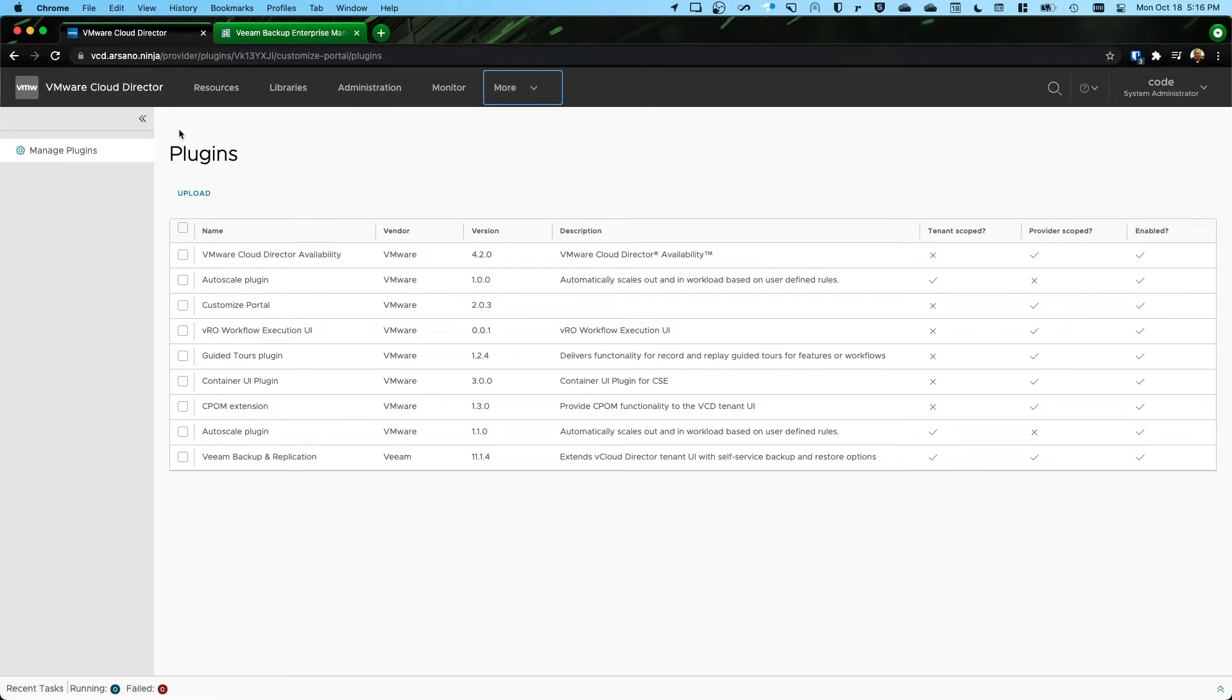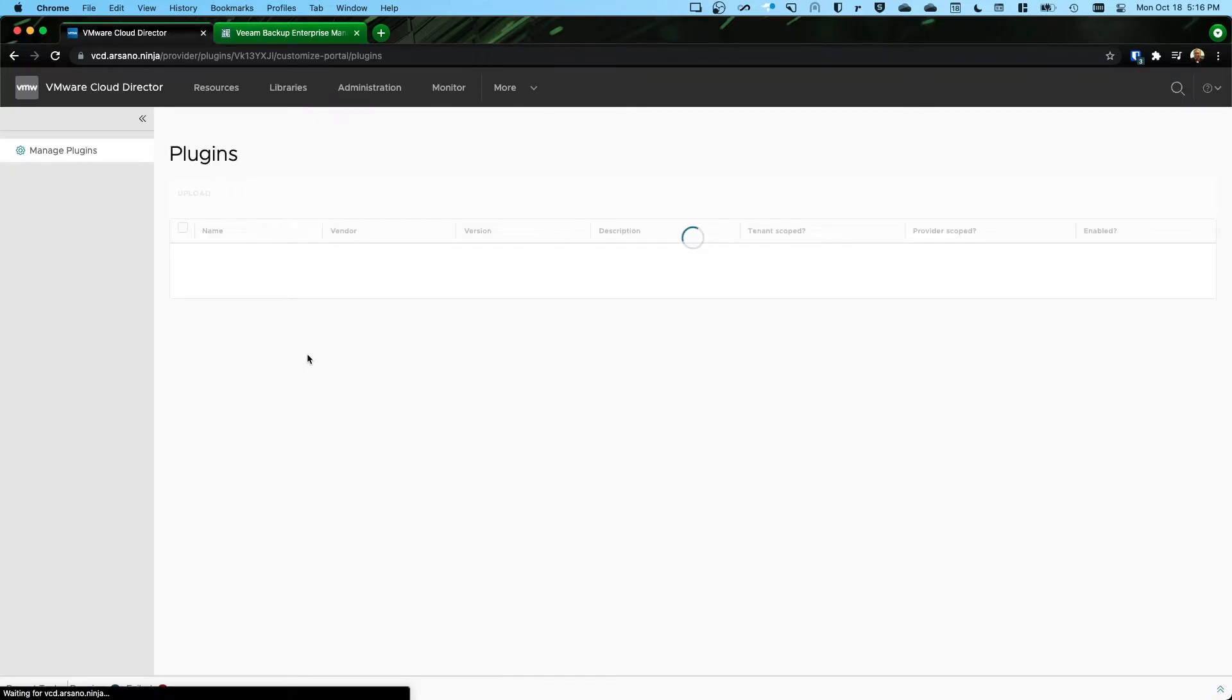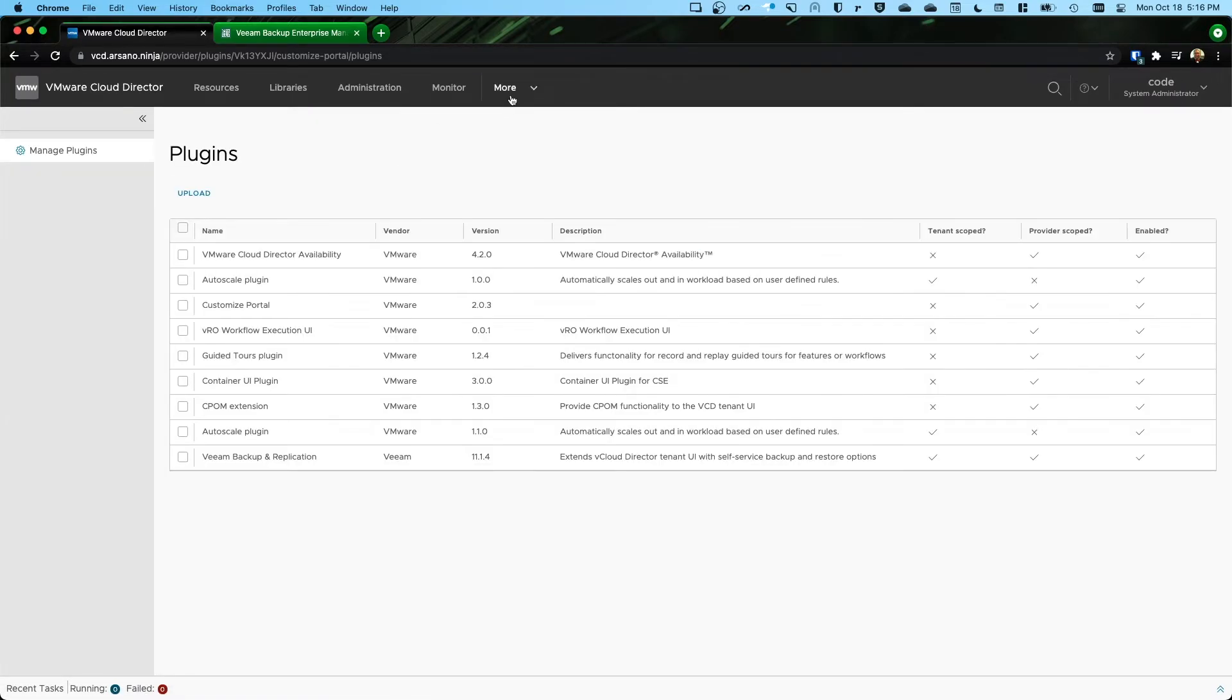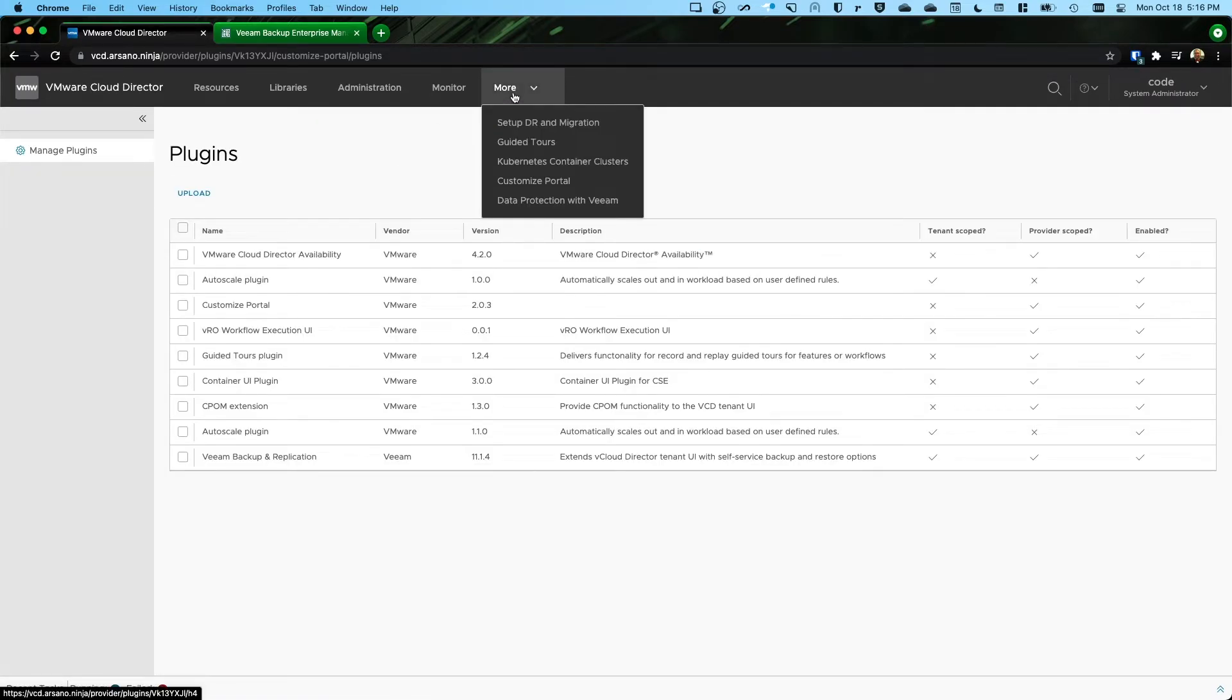Now that's because plugins are loaded whenever VCD is loaded. So if we hit refresh, it's going to force VCD to reload, which is going to force VCD to reload its plugins. And now when we click the dropdown, we see data protection with Veeam.